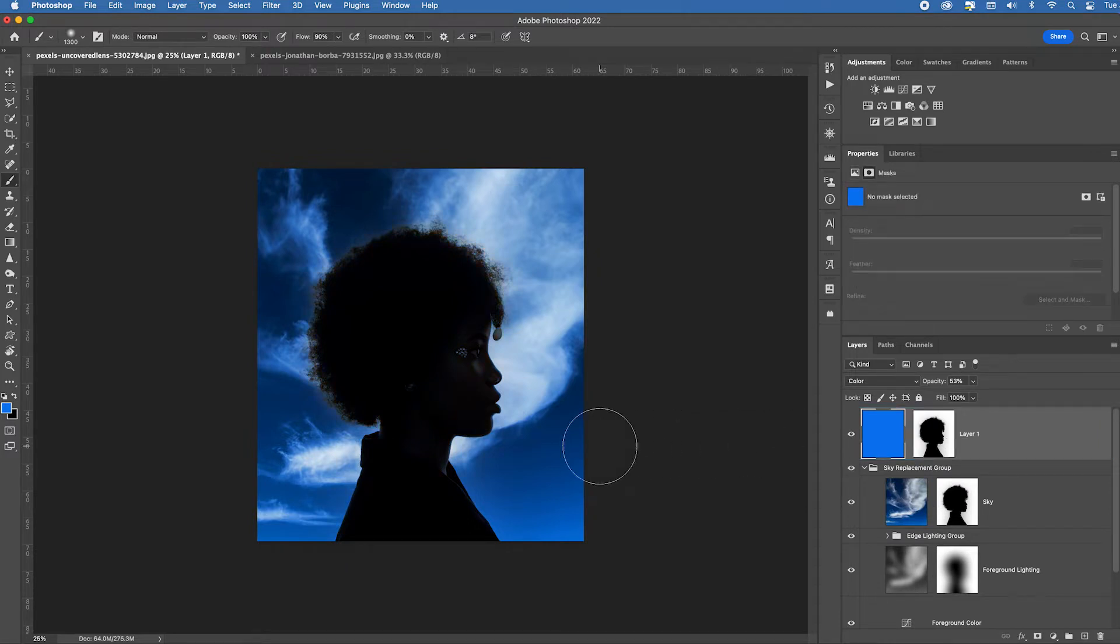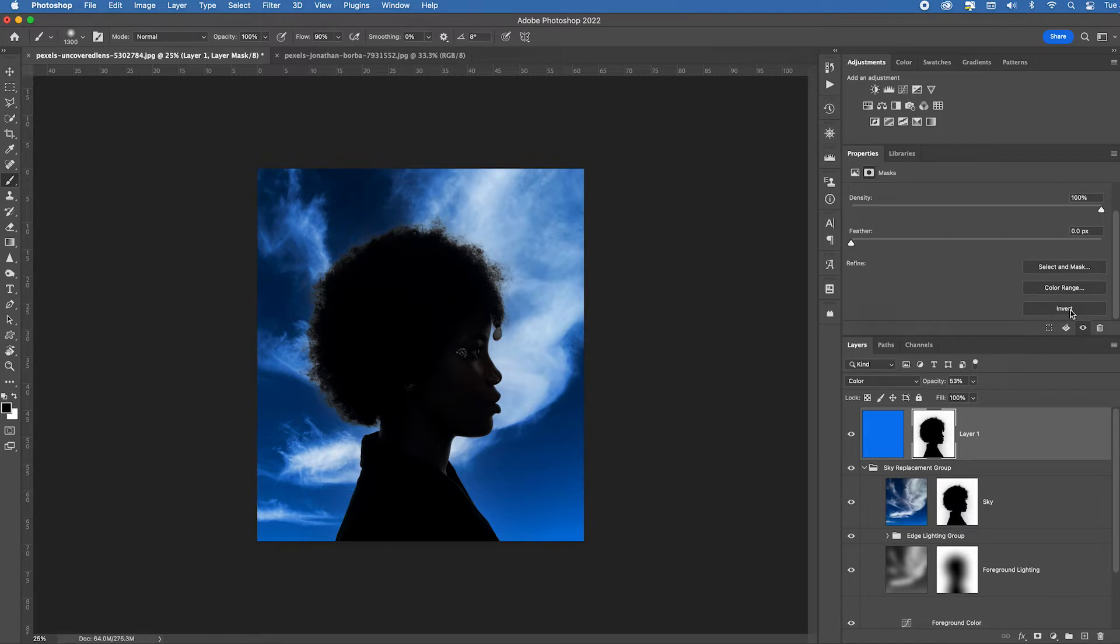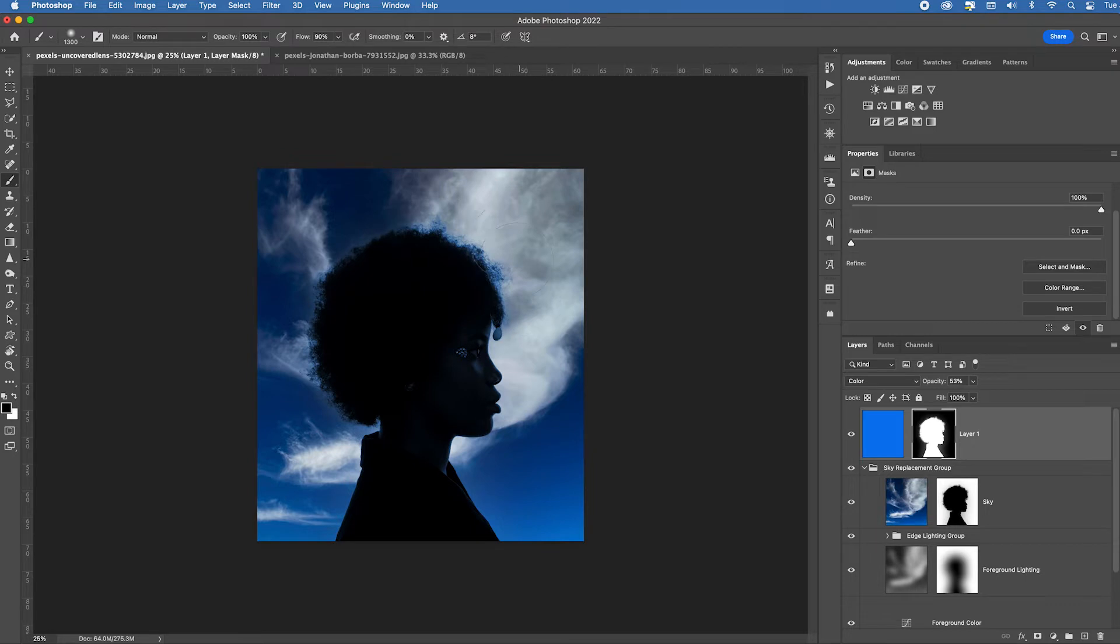What did it do? It did the opposite of what we want because white reveals, black conceals. So I need to select that layer mask by clicking on it, get the white corners, scroll up here and choose invert. Now look, now the blue is being applied just to the person but in a weird way. Right.